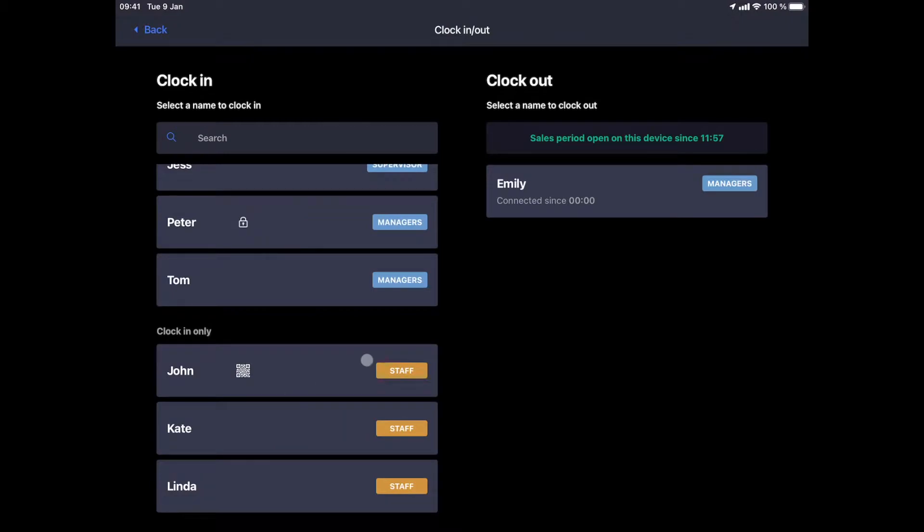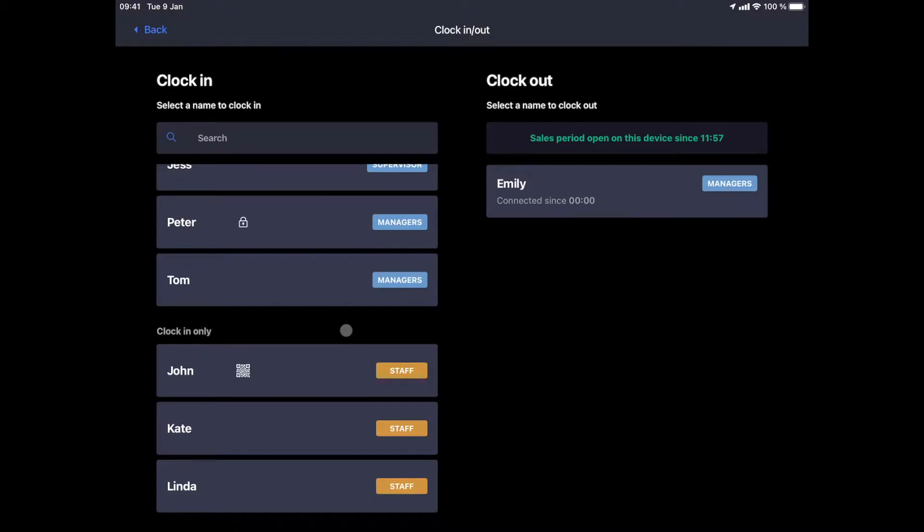We can notice the different user groups with which the different team members are linked. These groups allow us to assign rights to each user. A manager will, for example, be able to cancel a ticket while our staff level will not have this right. A list of rights is available and can be configured from the back office for each group.